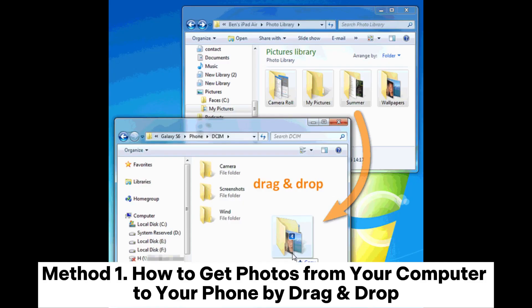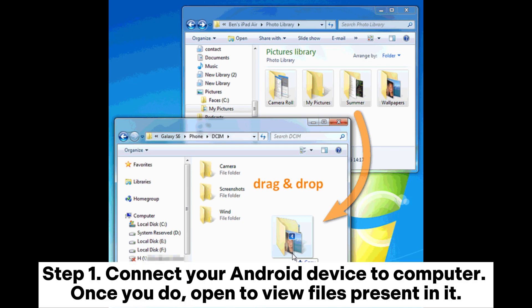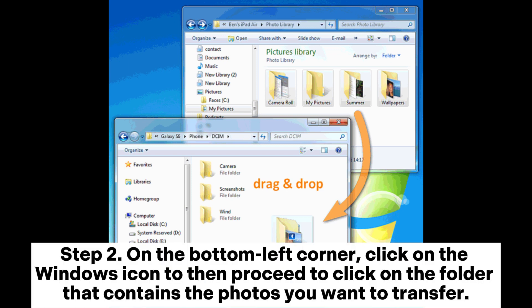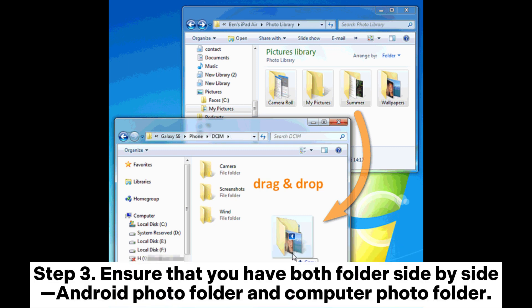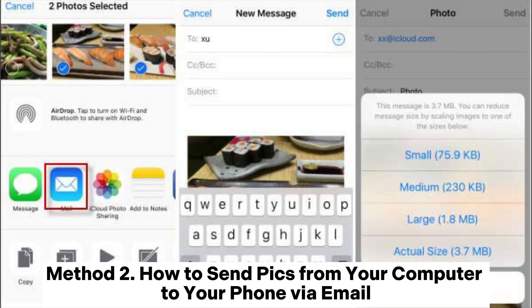Part three: how to transfer photos from computer to phone for Android and iPhone. Method one: how to get photos from your computer to your phone by drag and drop. Step one: connect your Android device to the computer, then open to view the files on it. Step two: click the Windows icon in the bottom left corner, then click on the folder that contains the photos you want to transfer. Step three: ensure that you have both folders side by side — the Android photo folder and the computer photo folder — then drag photos from the computer folder to the Android photo folder.